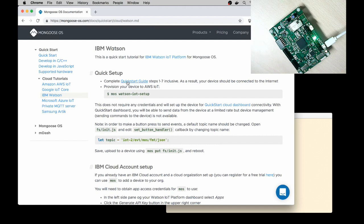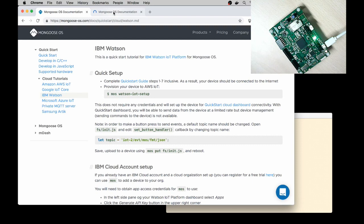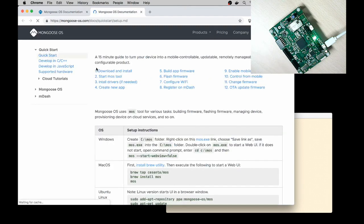First is Complete Quick Start Guide, steps 1 to 7, inclusive. Open the Quick Start and follow the steps.